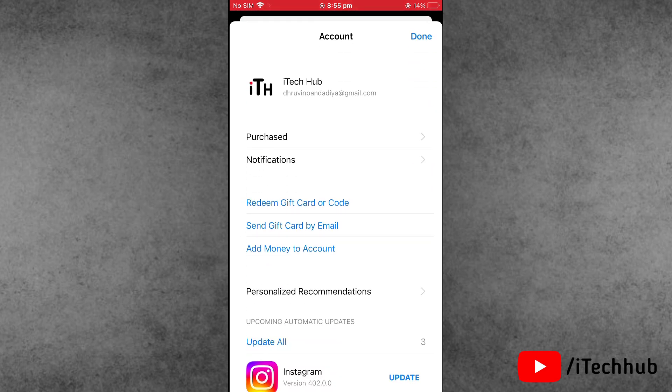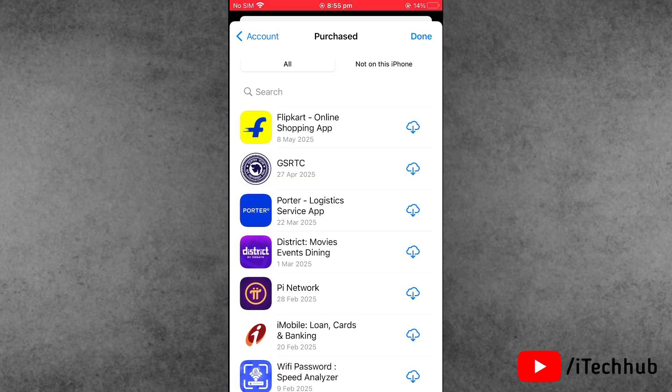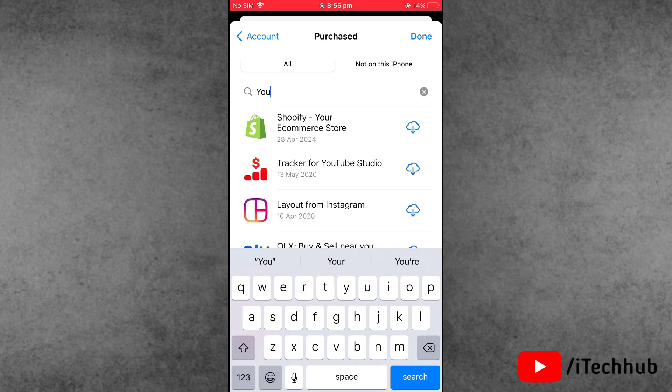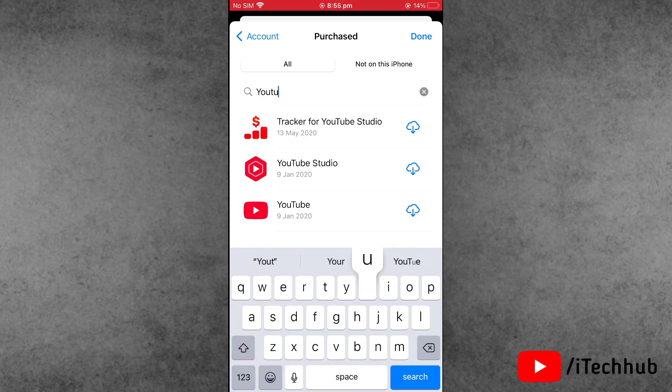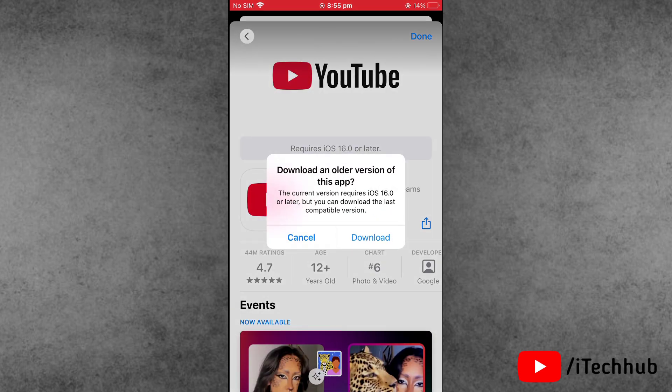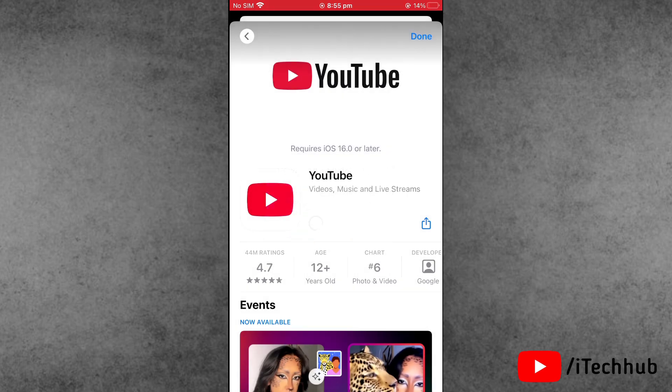Now first of all, open the App Store. Tap on the profile at the right hand side corner and here simply tap on Purchases. Here select All and in the search bar, search for YouTube. Here the cloud icon is available. Now please make sure to tap on it and here download YouTube on your iPhone and iPad.